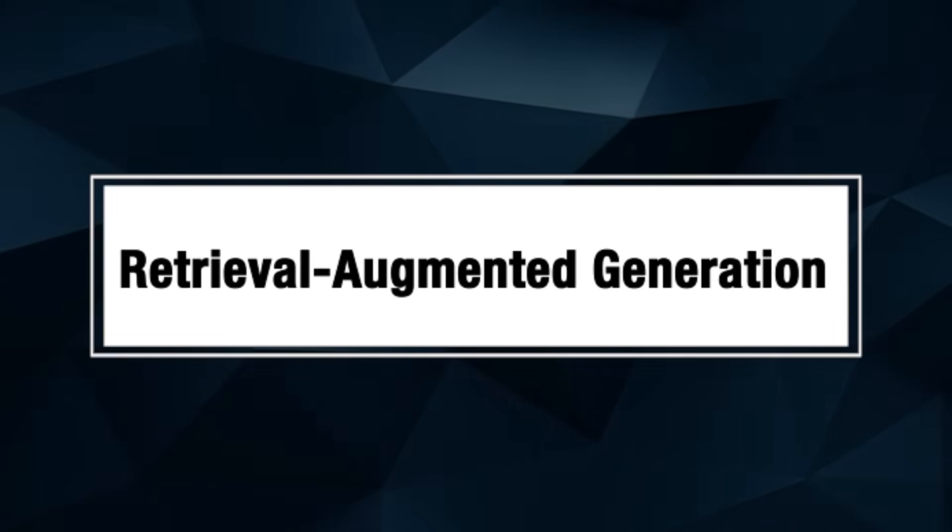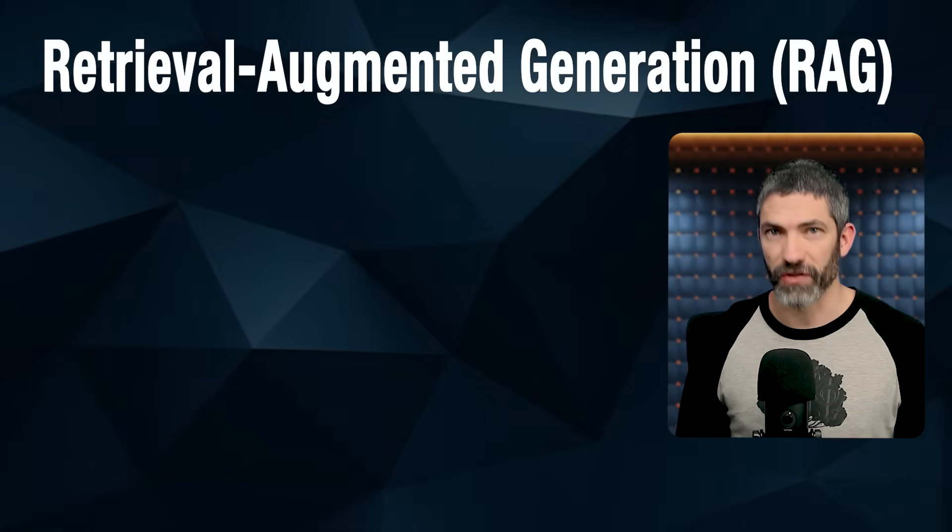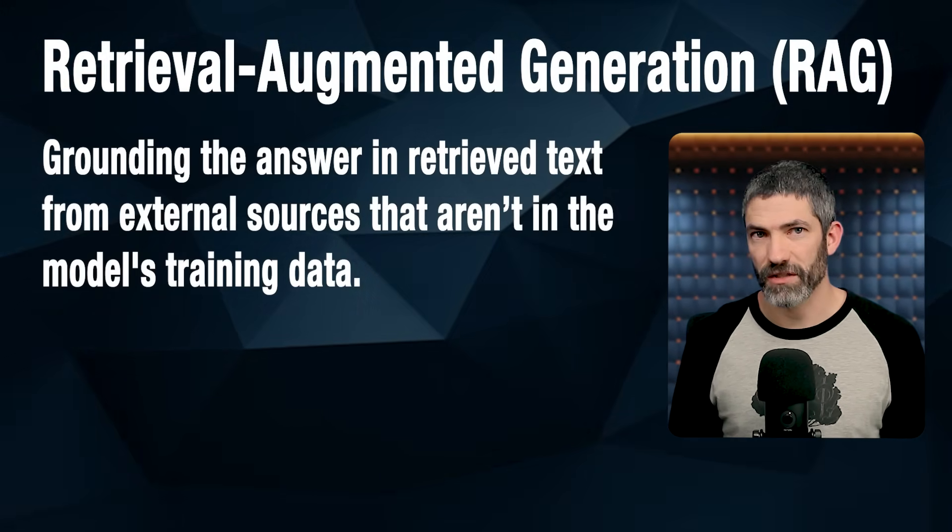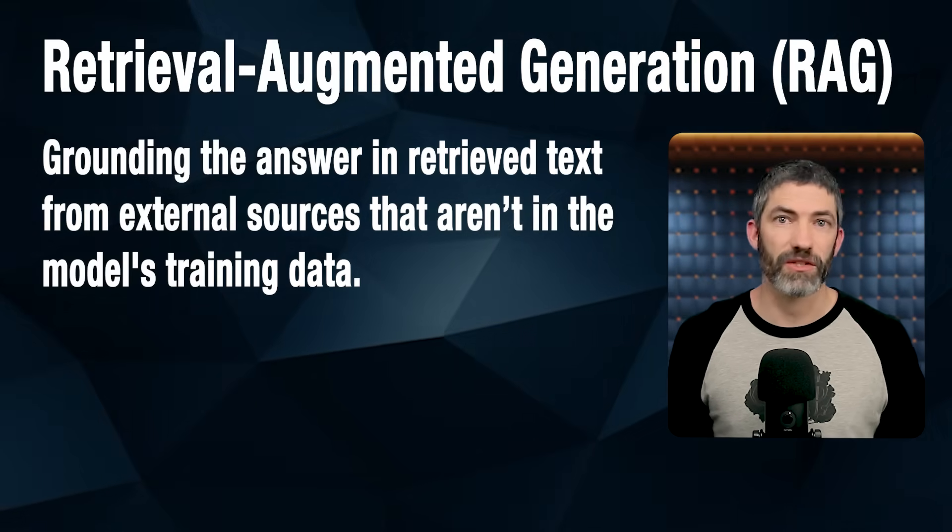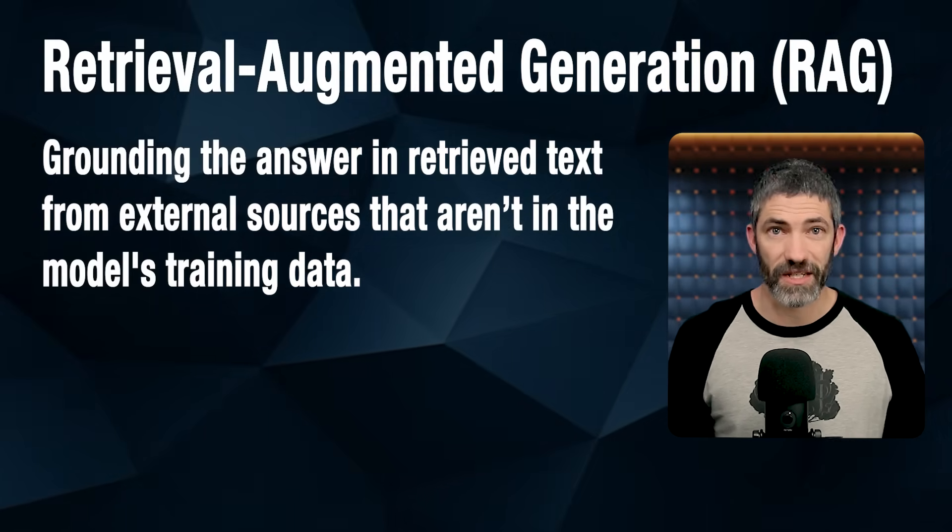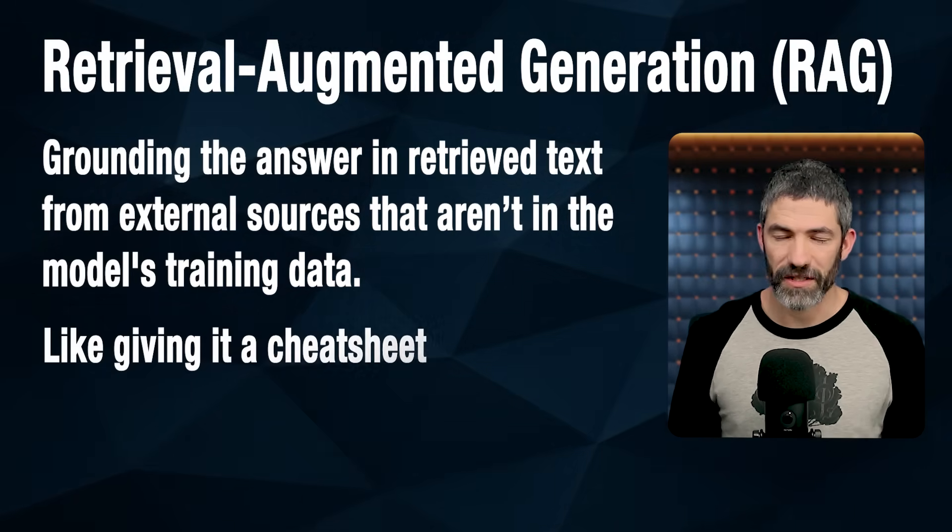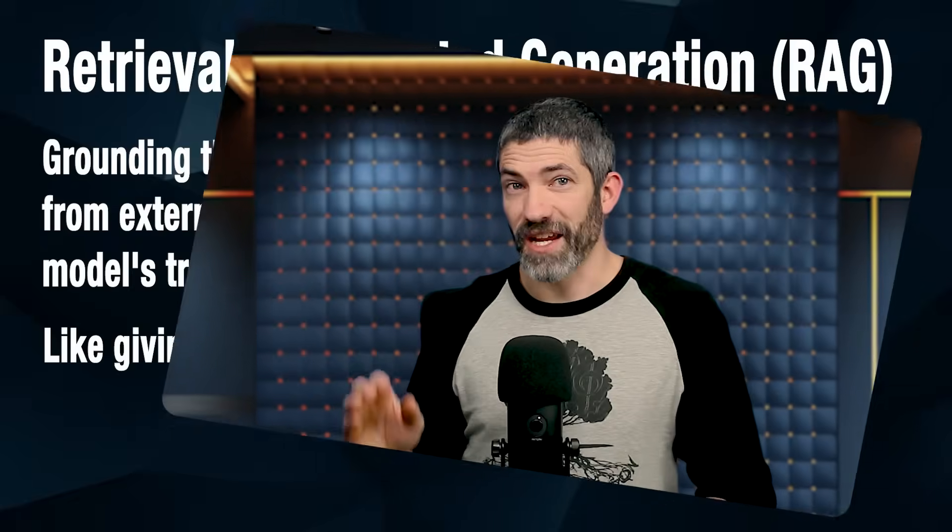Starting with the undisputed champion for knowledge-based answers, RAG, Retrieval Augmented Generation. This is where you ground the answer in retrieved text from external sources that's not in the model's training data. Basically, you're giving it a cheat sheet. And this highlights a surprisingly common misconception about how AI works.